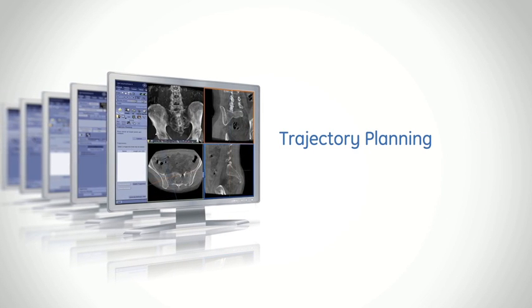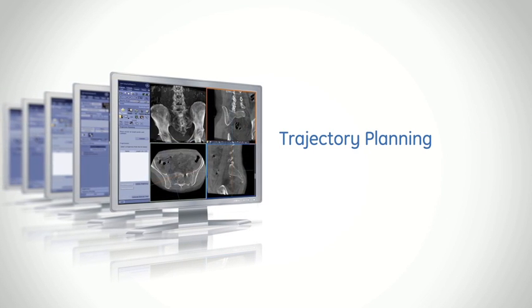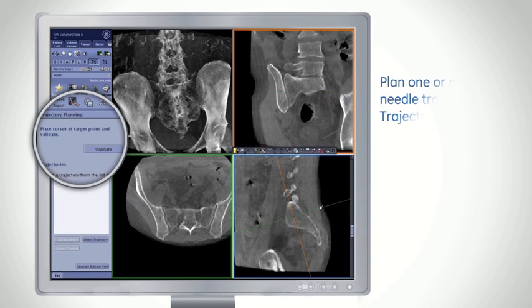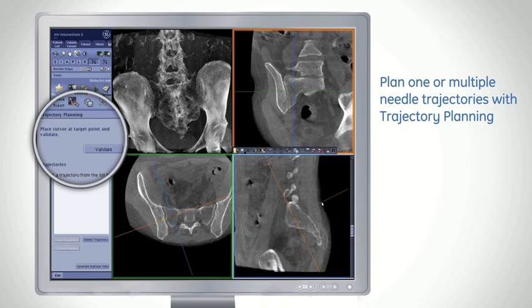With trajectory planning, you can easily define one or multiple trajectories on cross-sections from your 3D acquisition.